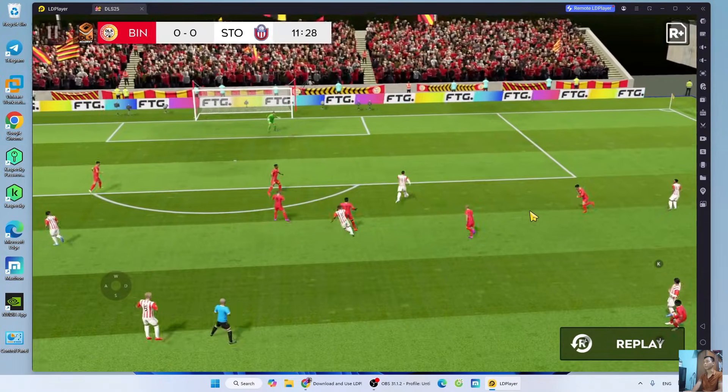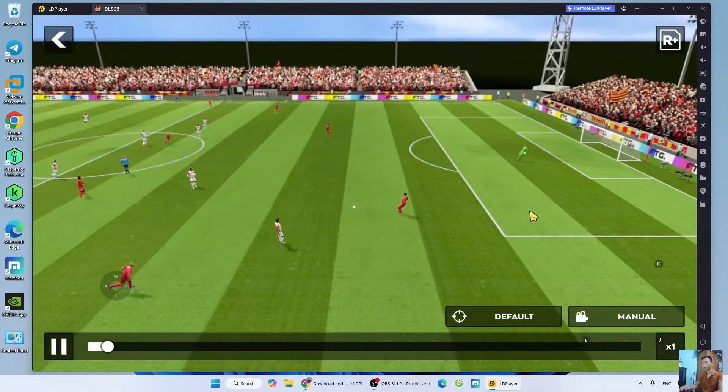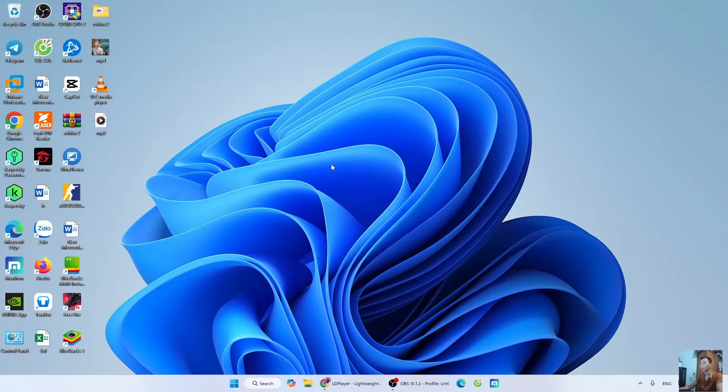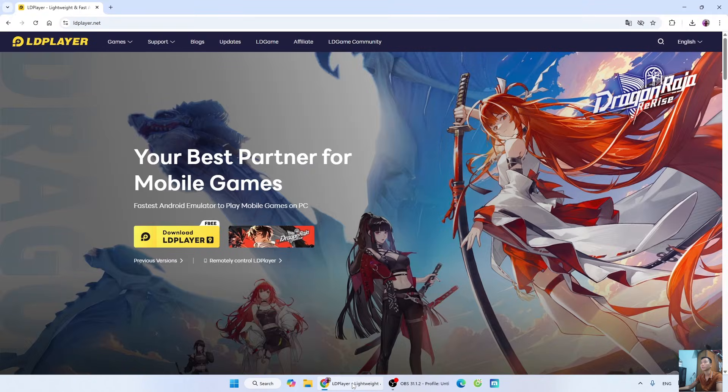How to download DLS25 on PC and laptop. First, open a web browser. Next, go to the official LDPlayer website.